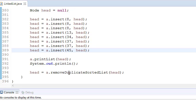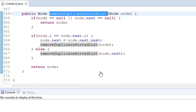We have written a function called remove duplicate sorted list, and we are passing the head of the linked list. Our first check is: if the linked list is null or has only one node, there is no need to remove duplicates, because if there is only one node, there obviously can't be duplicates.